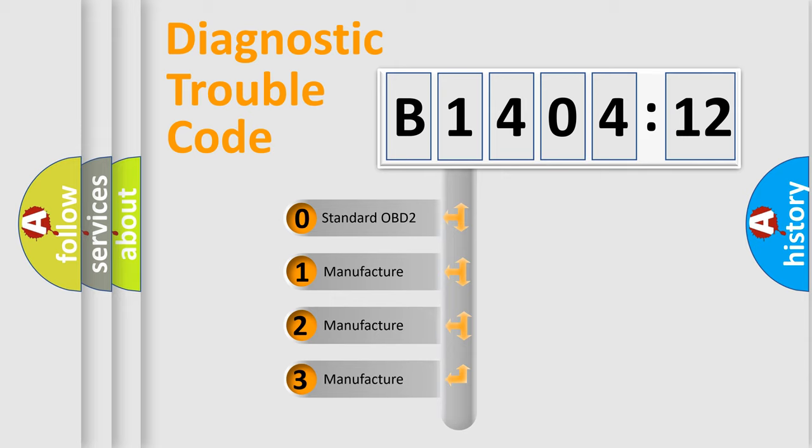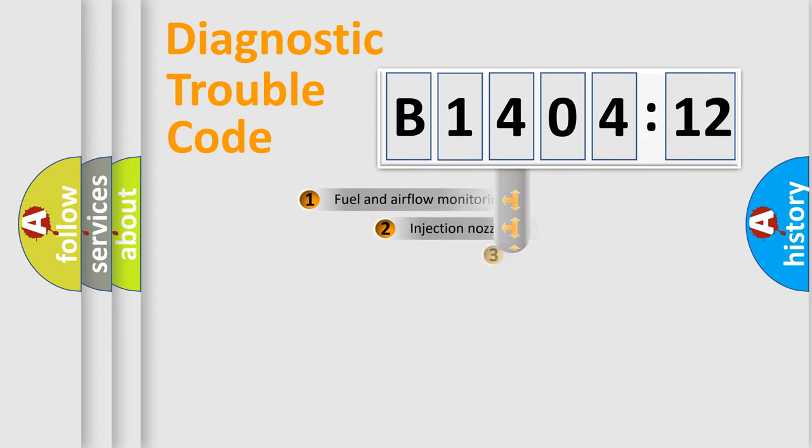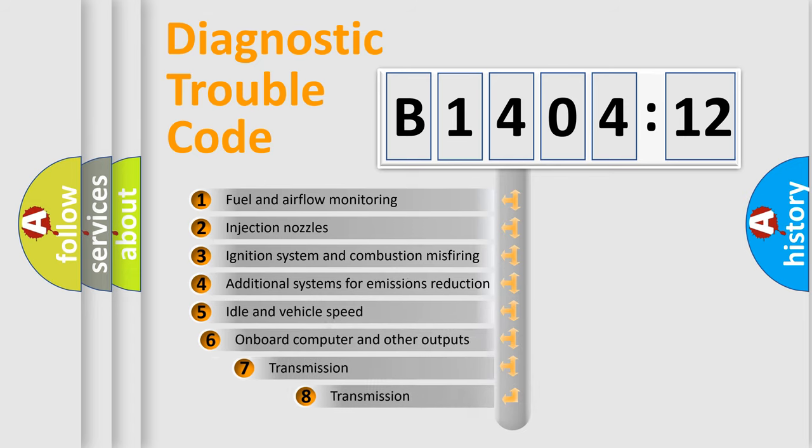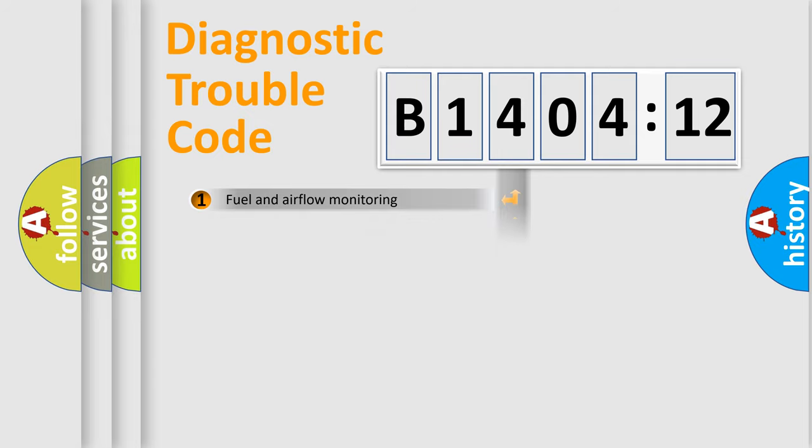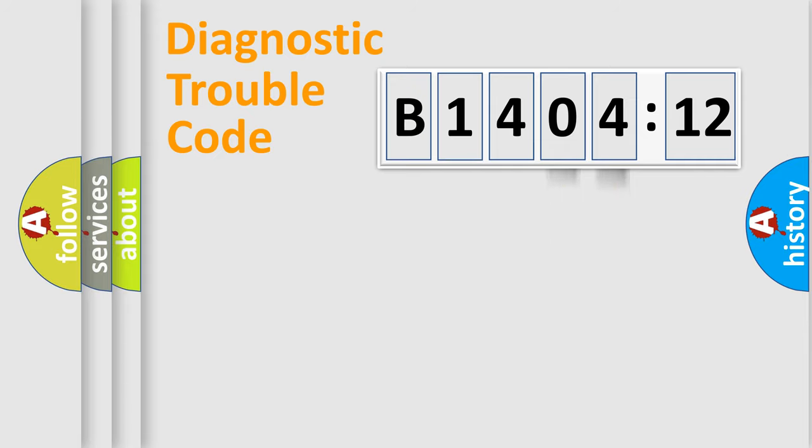If the second character is expressed as zero, it is a standardized error. In the case of numbers 1, 2, or 3, it is a manufacturer-specific expression of the car-specific error. The third character specifies a subset of errors. The distribution shown is valid only for the standardized DTC code. Only the last two characters define the specific fault of the group.